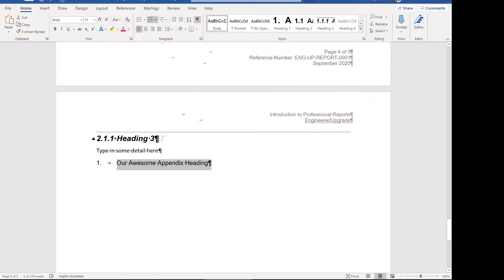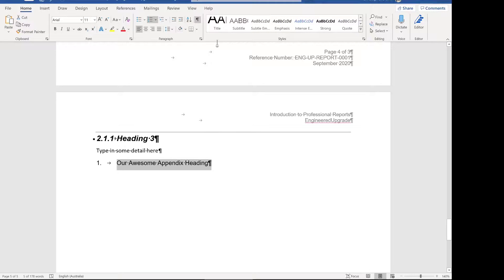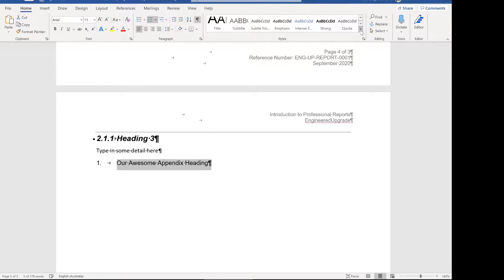That's given us this list there but that's not quite what we want. We want to set the style to level nine. Now, level nine doesn't appear here because it's set to be hidden. Word only shows you the styles it thinks you're going to use and heading nine isn't commonly used.